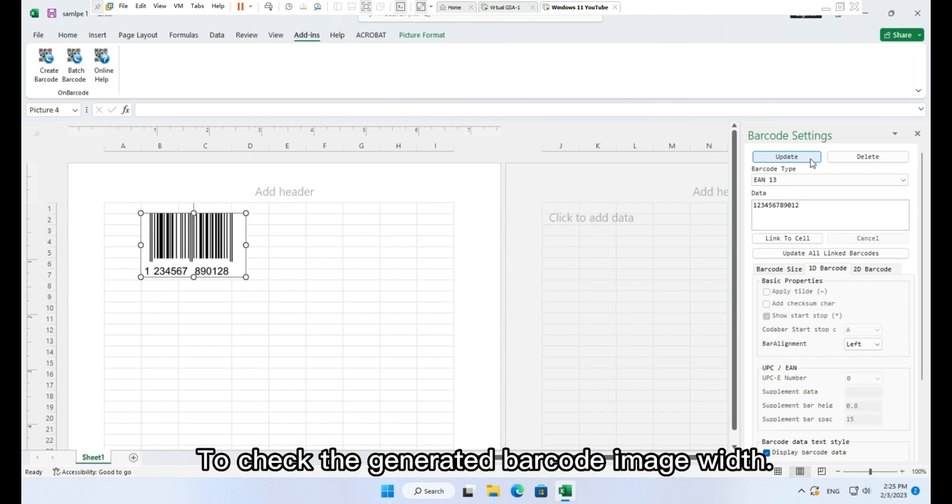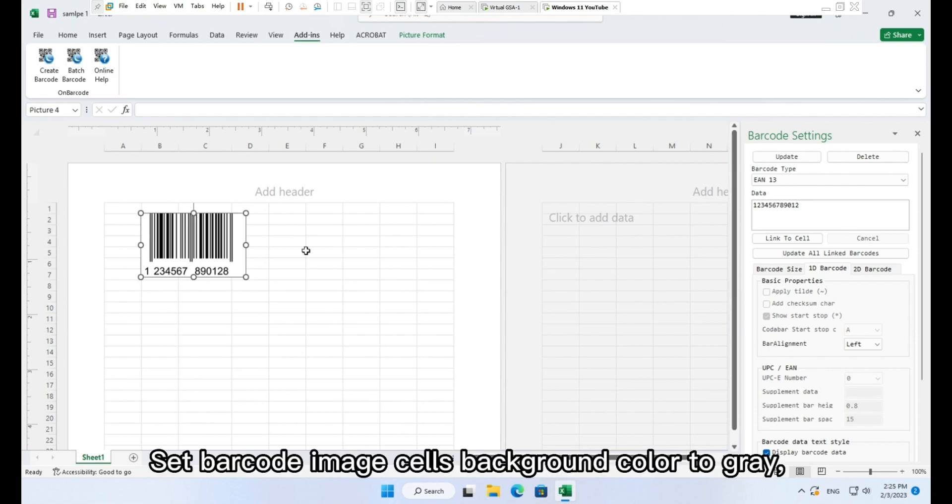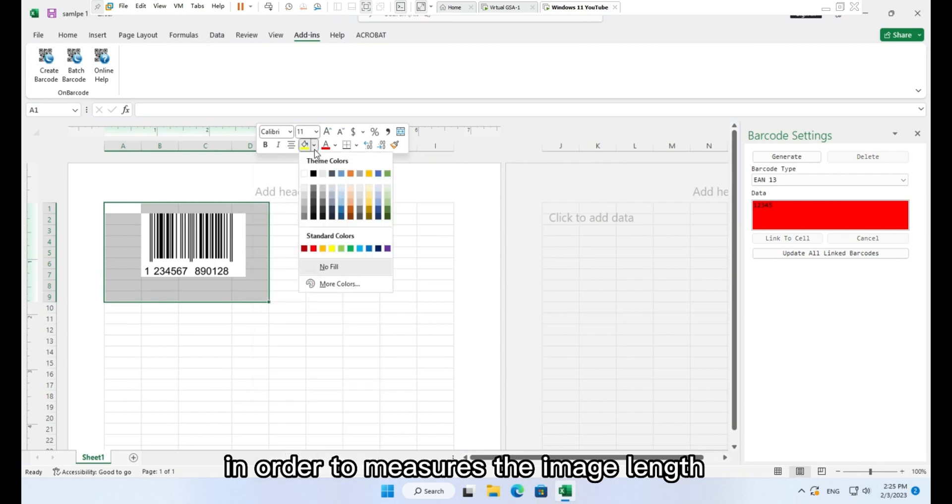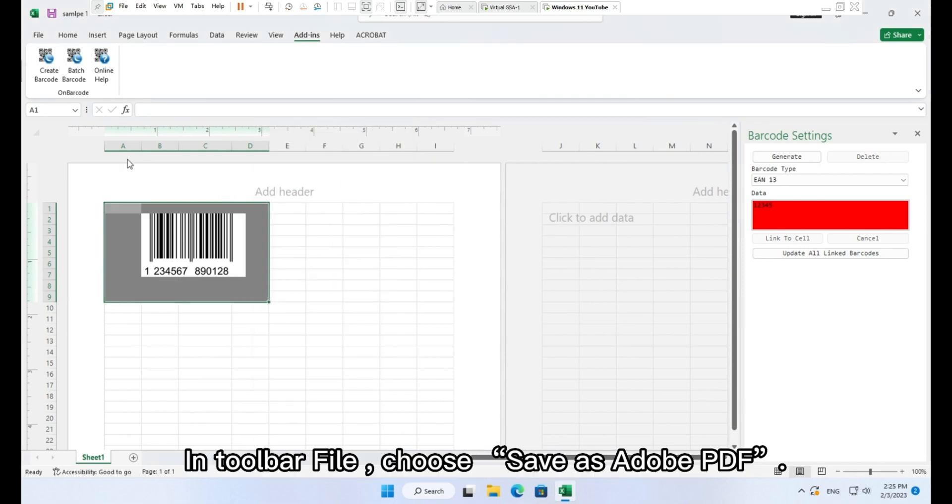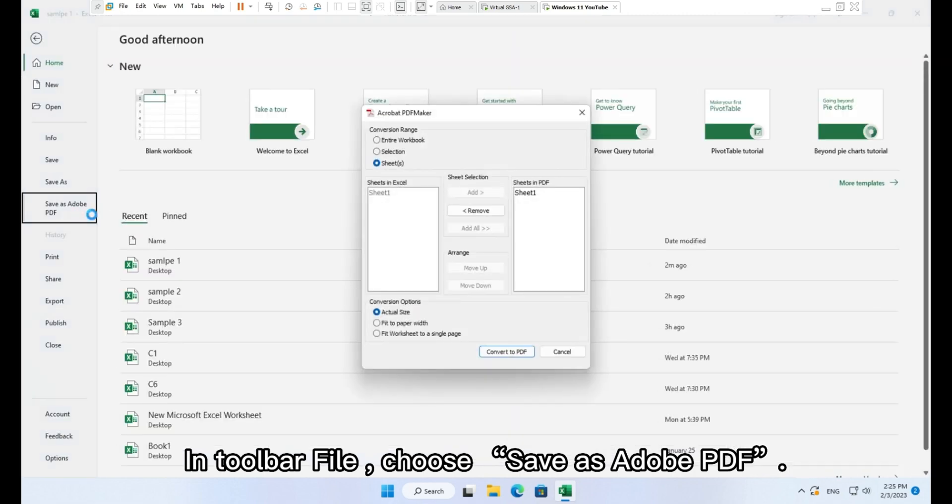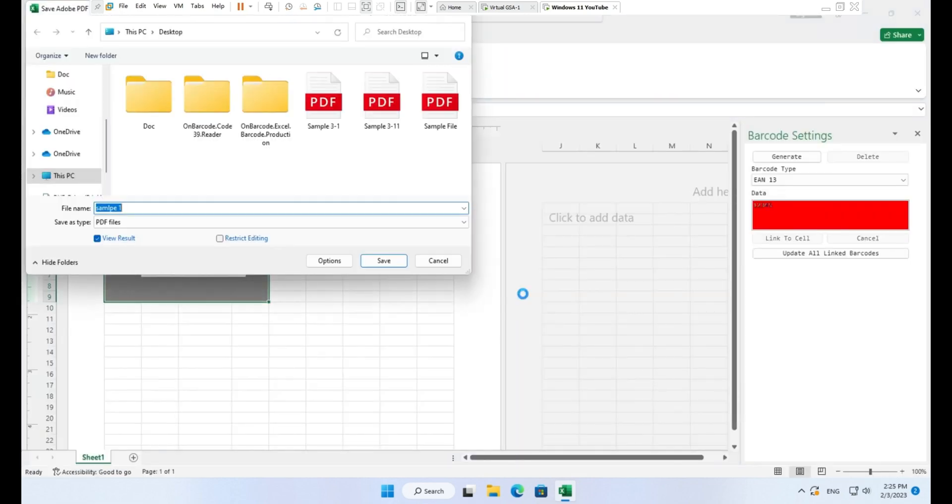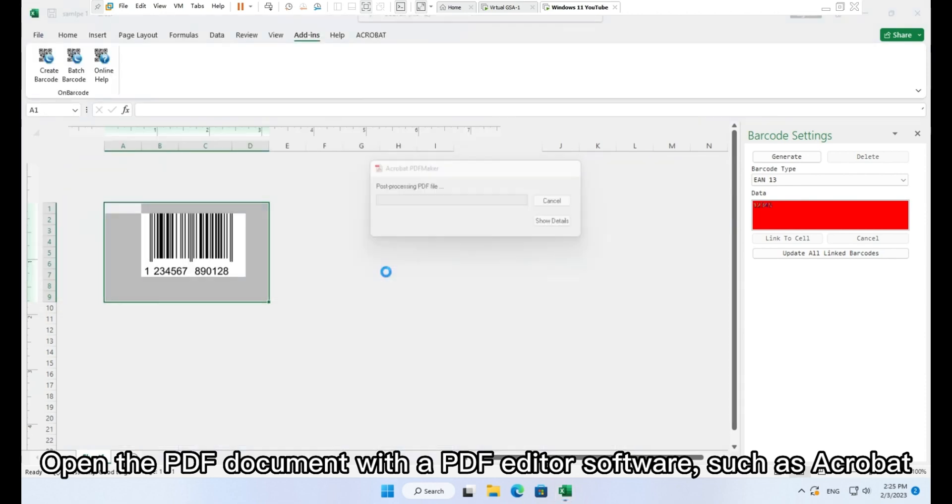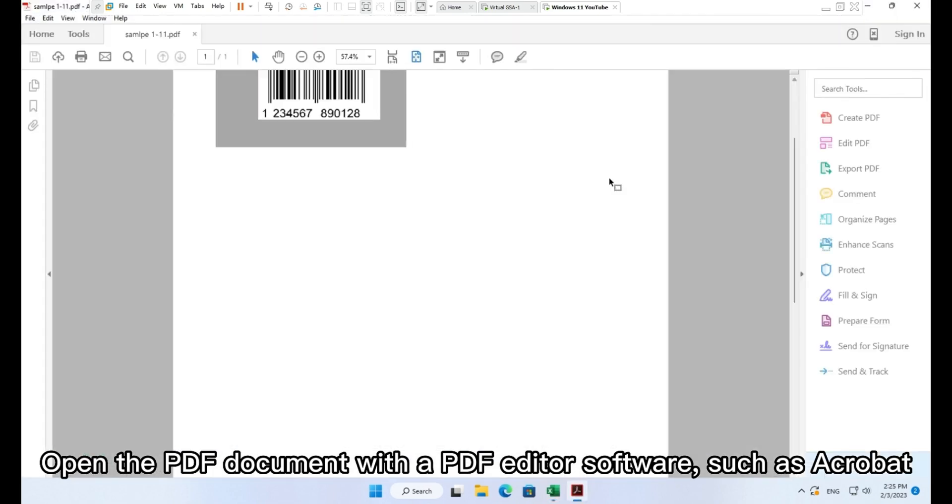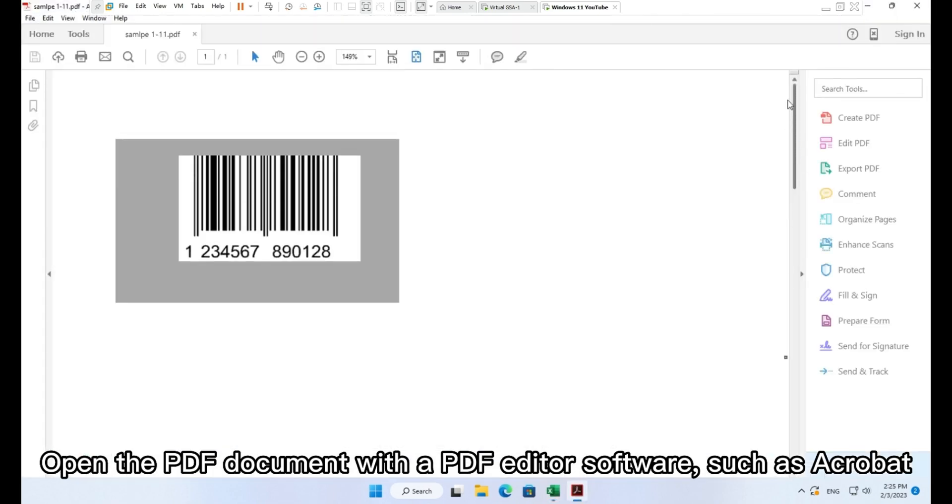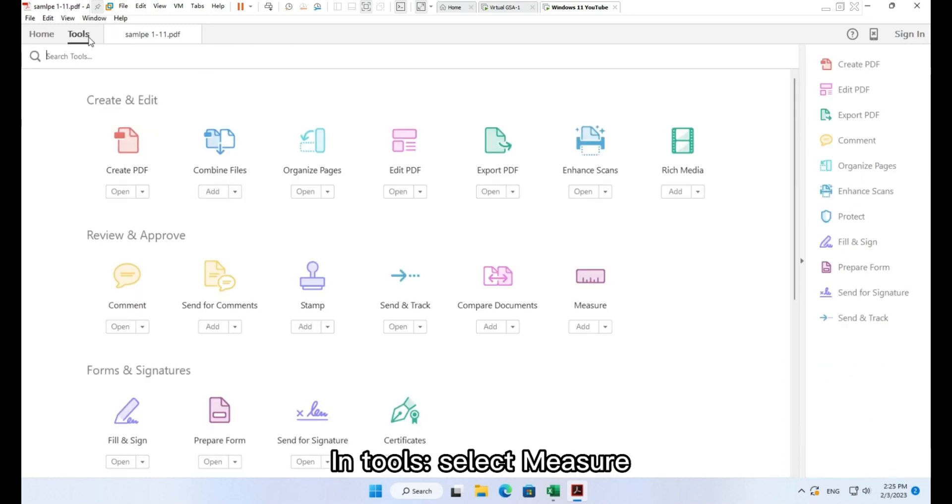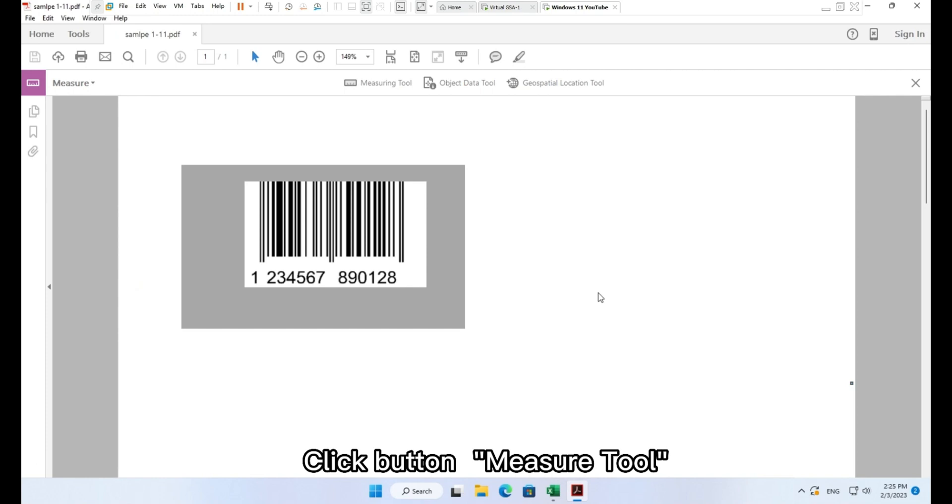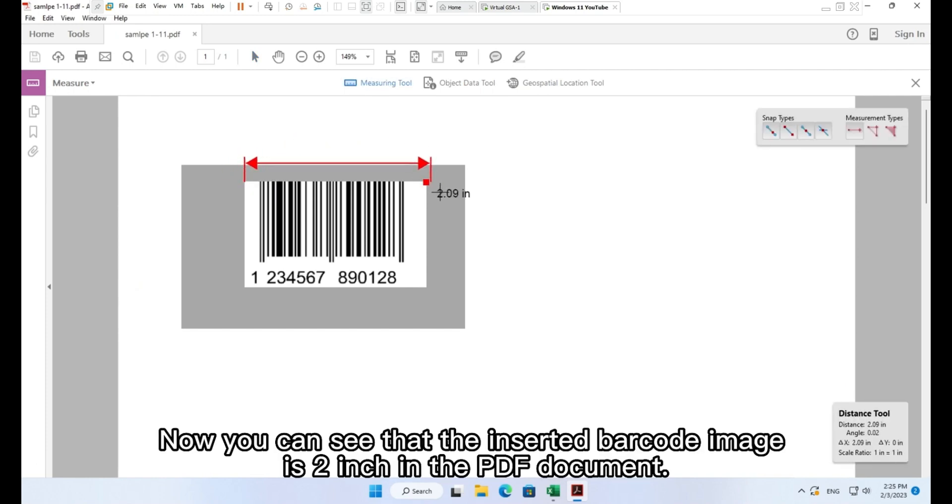To check the generated barcode image width, please follow the steps. Set barcode image cells background color to gray in order to measure the image length. In toolbar file, choose Save as Adobe PDF. Open the PDF document with a PDF editor software such as Acrobat. In tools, select measure. Click button Measure tool, Add measure. Now you can see that the inserted barcode image is 2 inch in the PDF document.